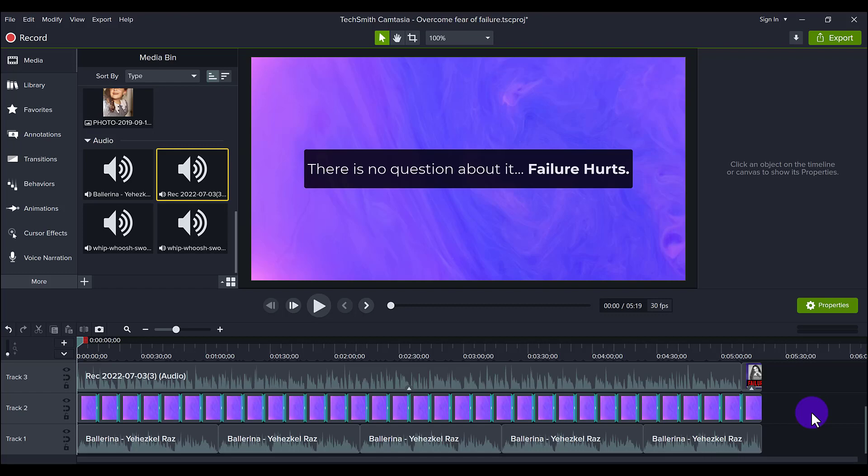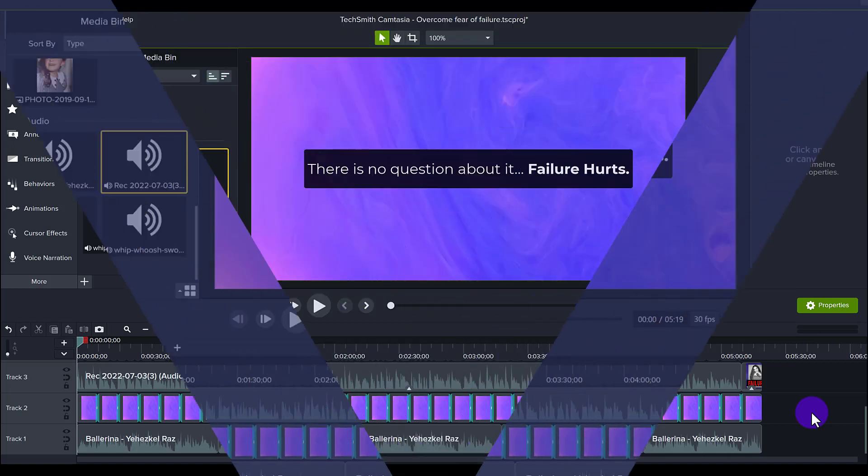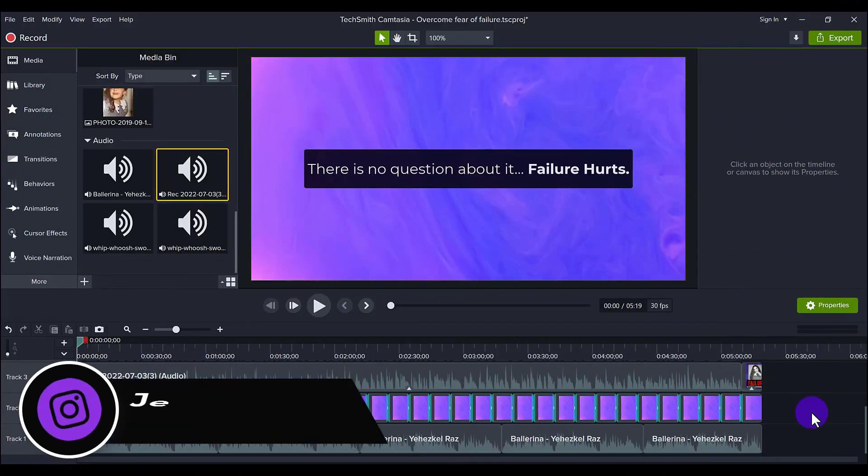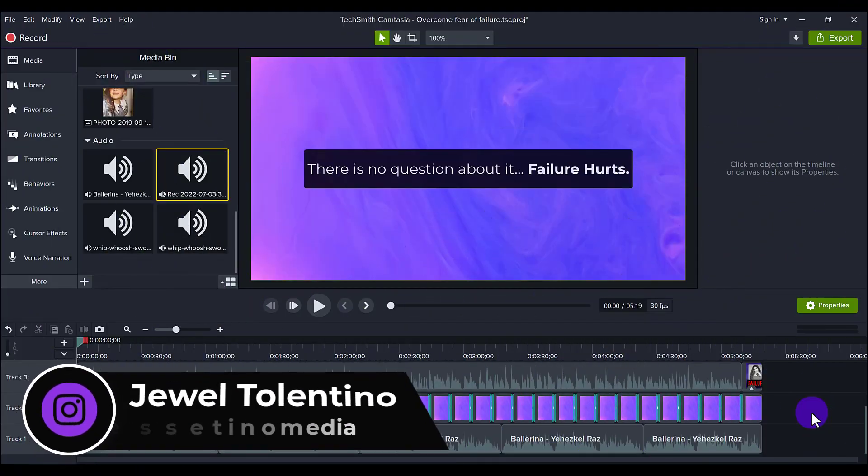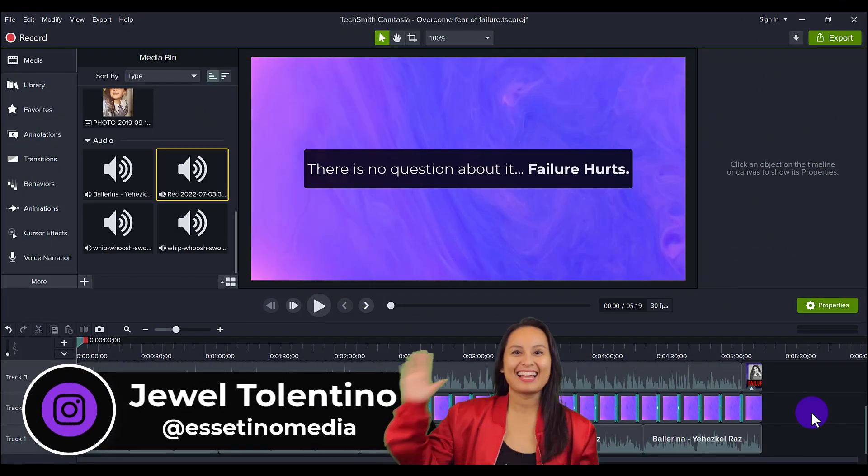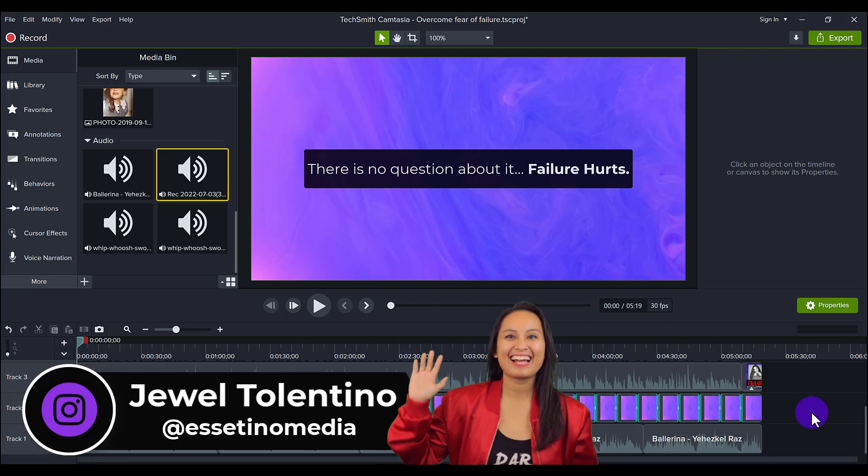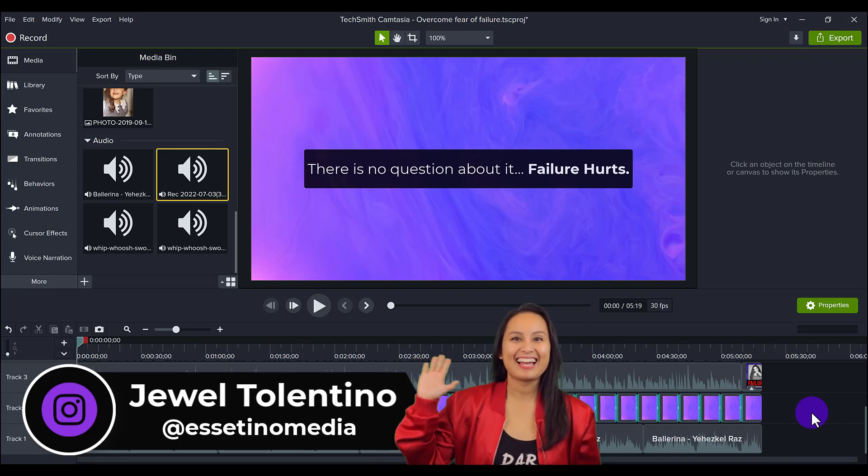Let me show you how I edited this really cool narration video. Hey everyone, how's it going?